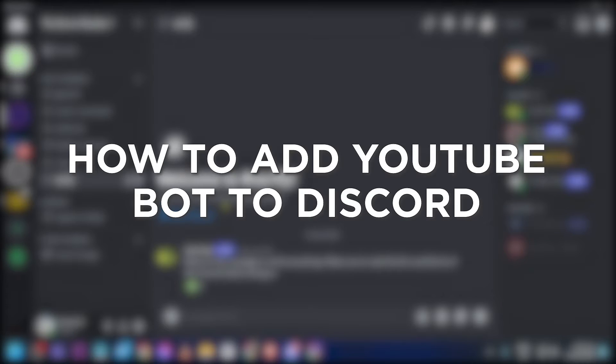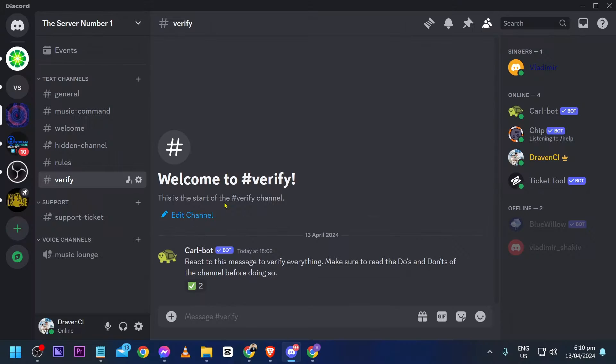How to add a YouTube bot to Discord. Adding a YouTube bot to Discord lets you share and interact with YouTube content in your server more easily, and this is how we are going to get this done.